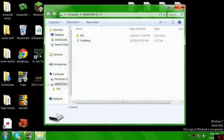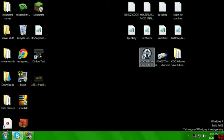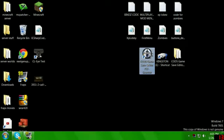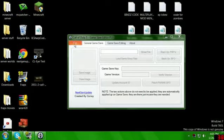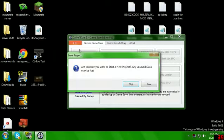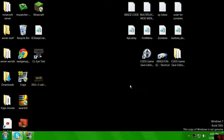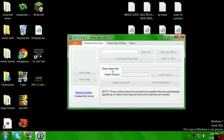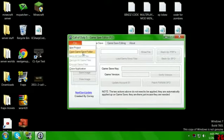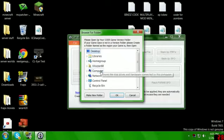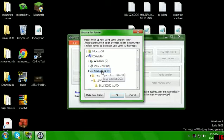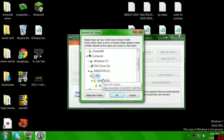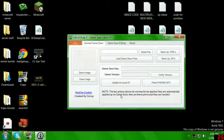Okay, no files on nothing. Then you open up COD 5 game save editor, go to files, open game save folder. Okay, open game save folder, computer, Kingston, PS3 save data, then okay.